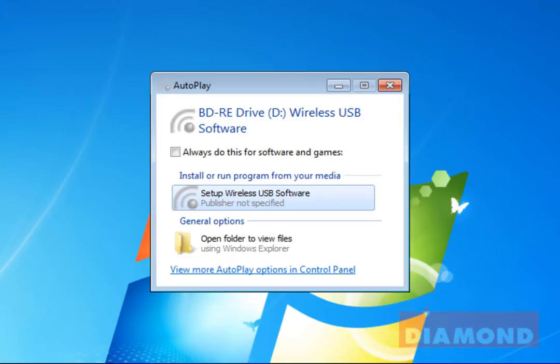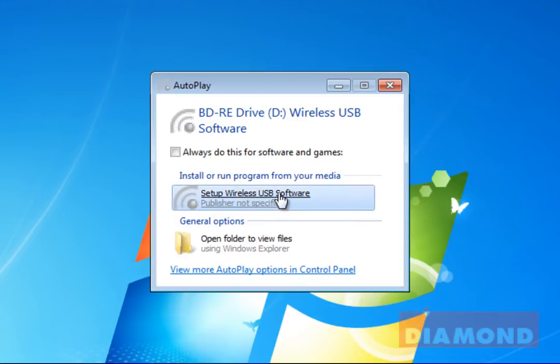The following autoplay window will appear on your screen. Left click on the option that says setup wireless USB software.